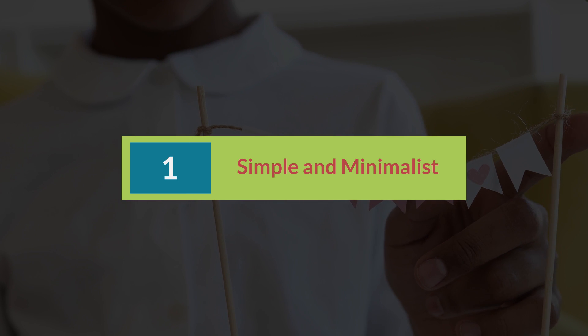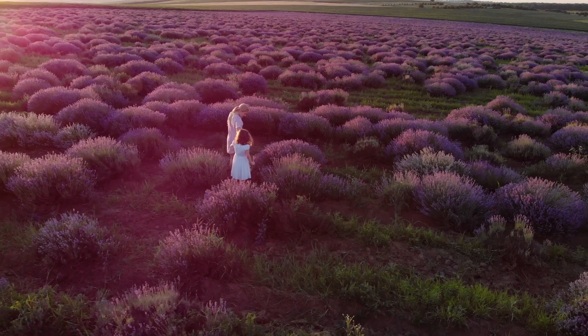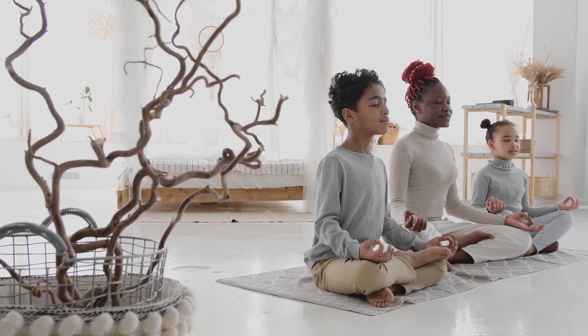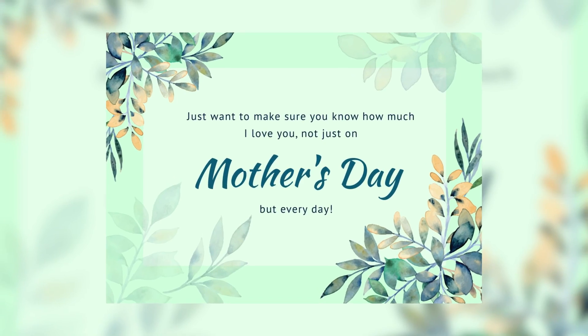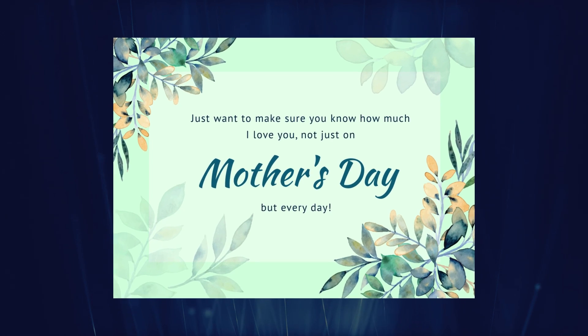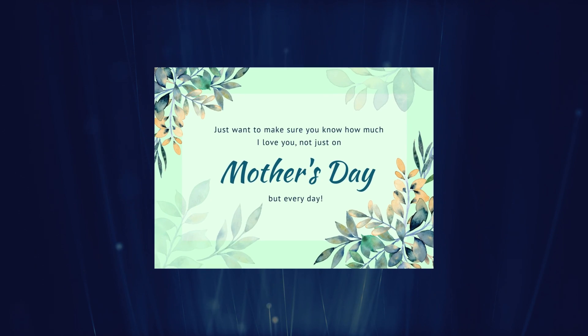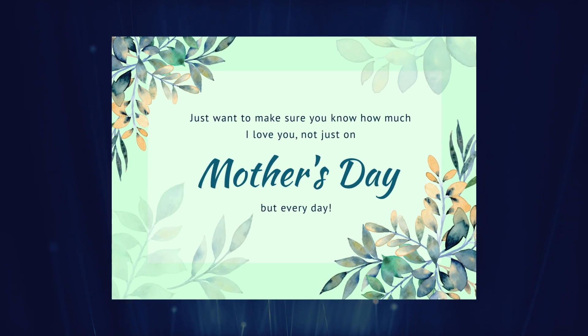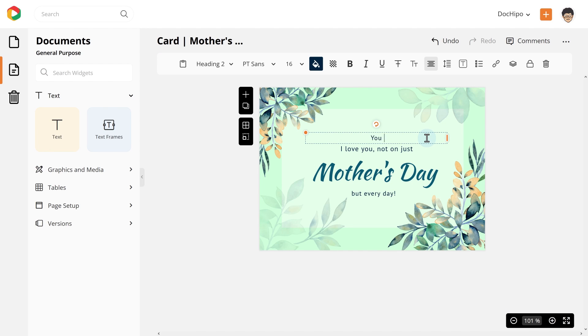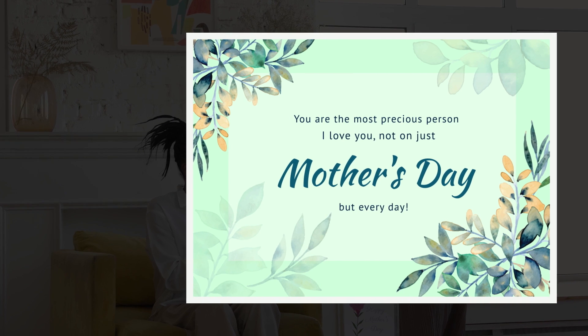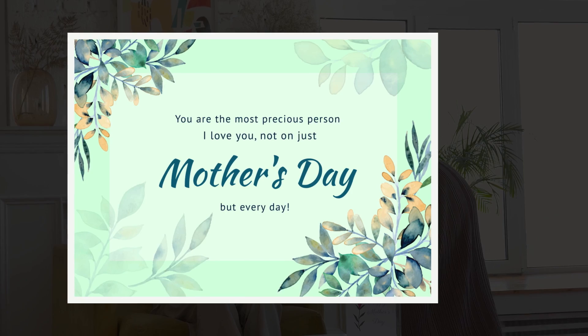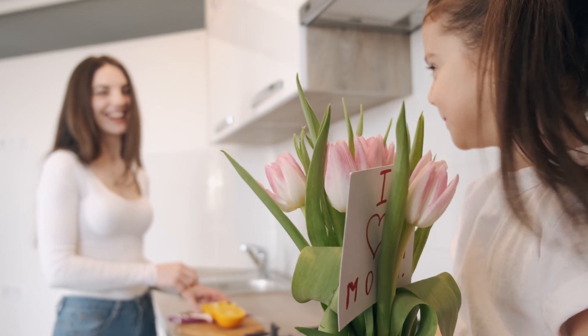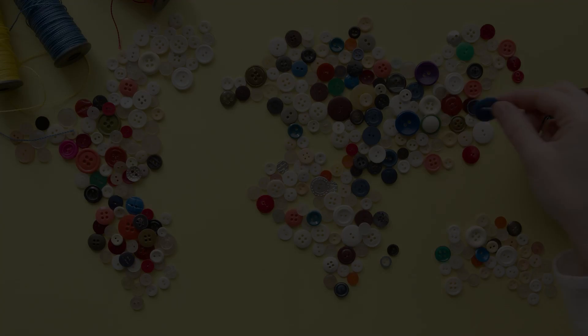Mother's Day card number 1: Simple and minimalist. If your mom loves to keep things simple, this is your template. This template is designed with soothing graphics and pastel colors that let one focus on the message. Go ahead, tailor the text to pour your heart out. Let her know that you think the world of her. It will surely bring a smile to her face.